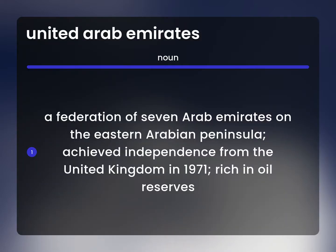A federation of seven Arab emirates on the eastern Arabian Peninsula. Achieved independence from the United Kingdom in 1971. Rich in oil reserves.